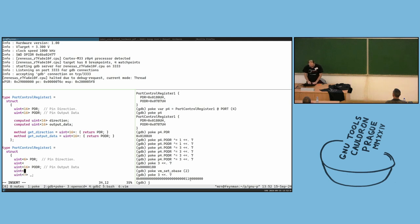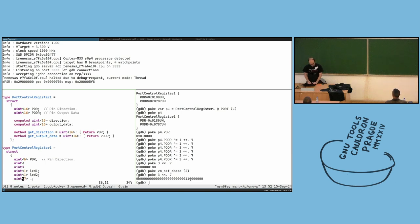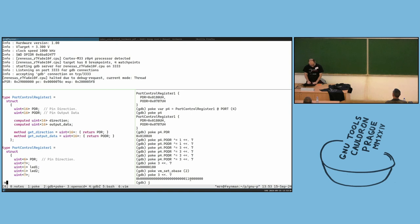So here we have uint7 which we don't care about, and then we can have led2 and uint1 led1.